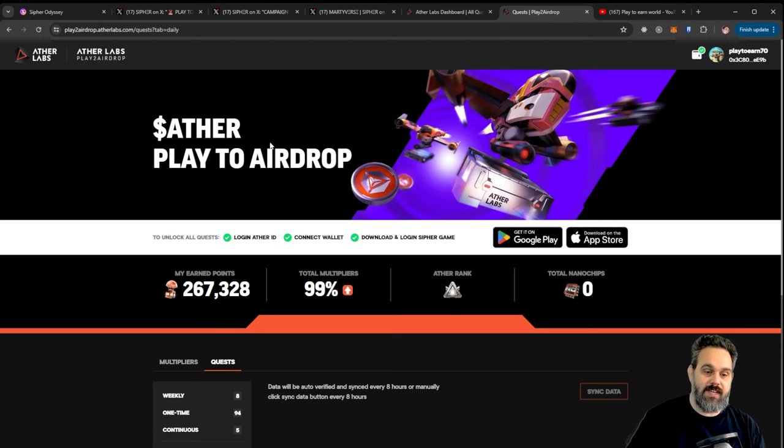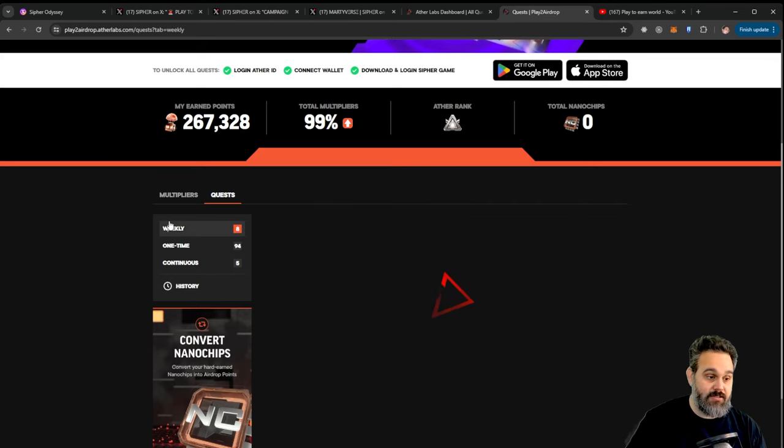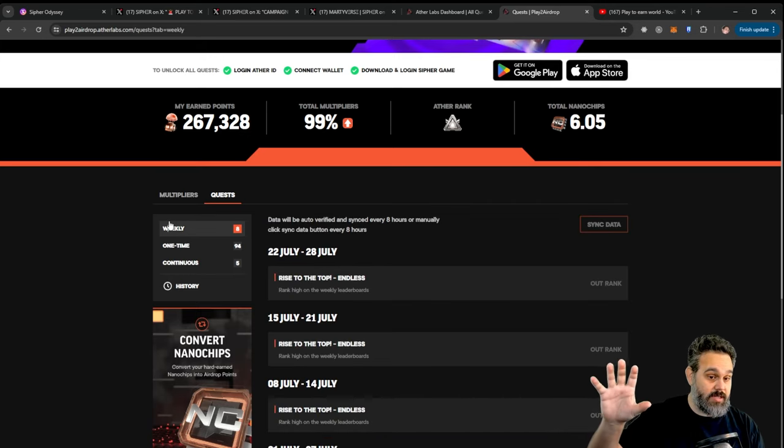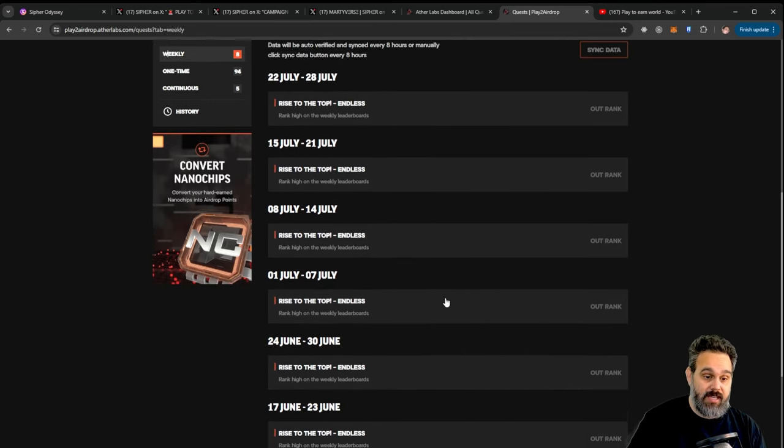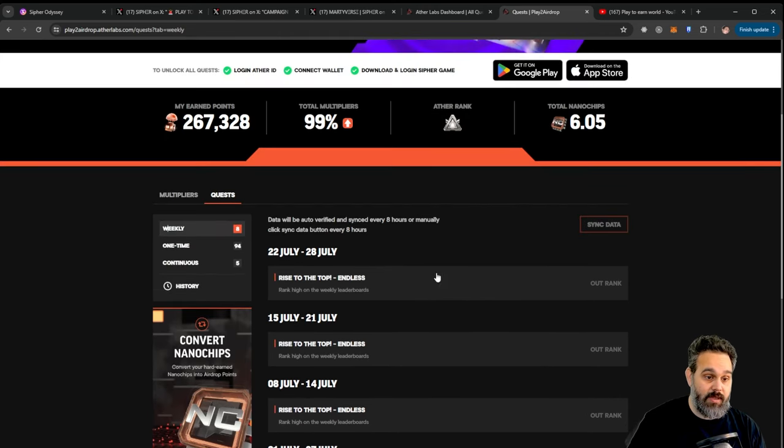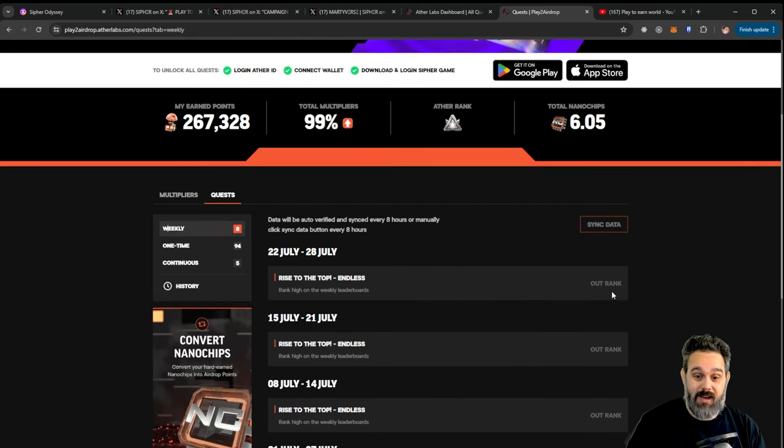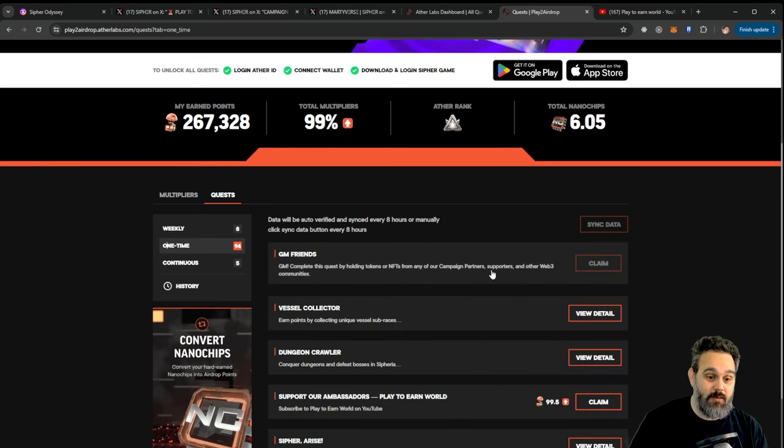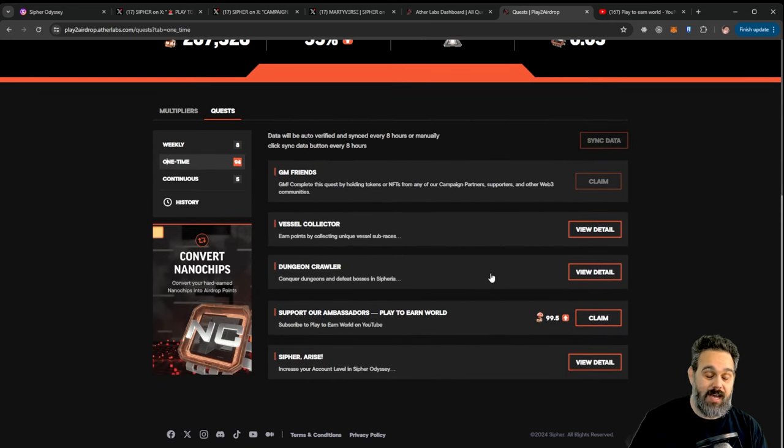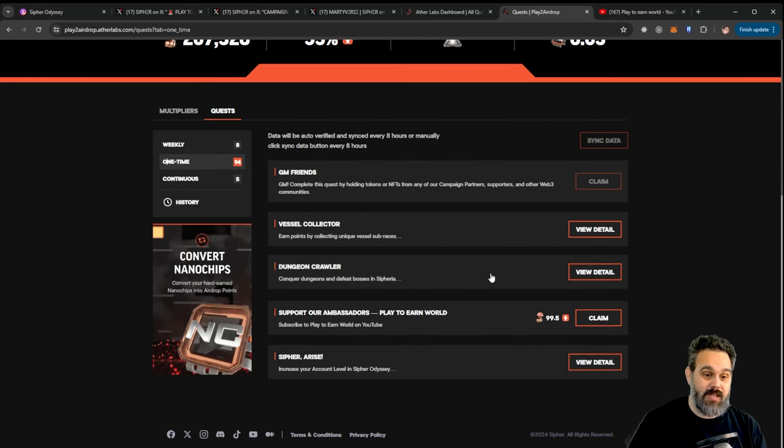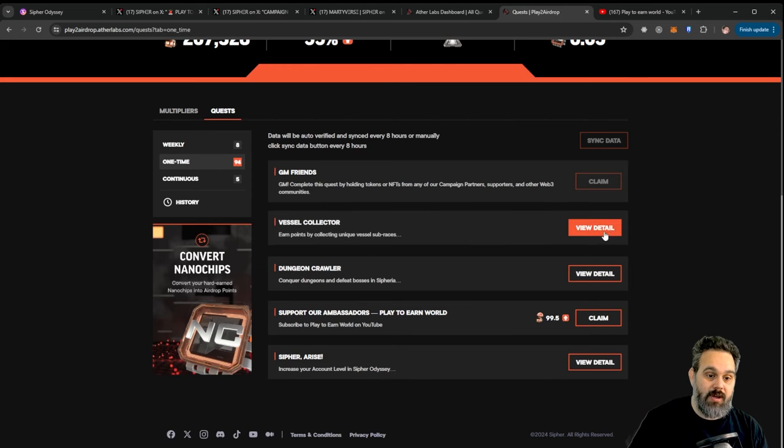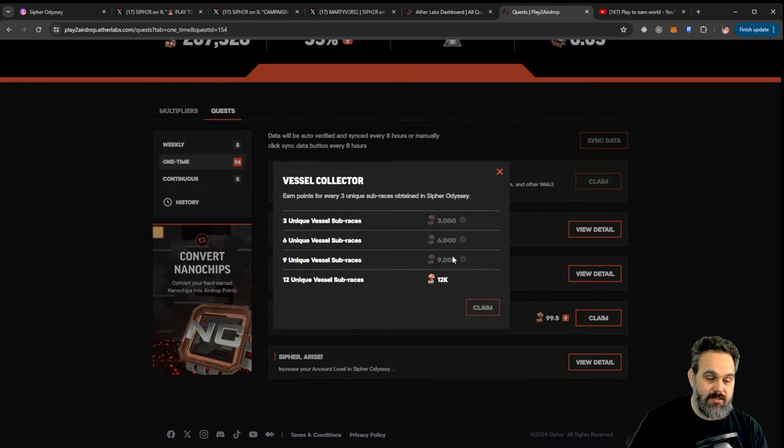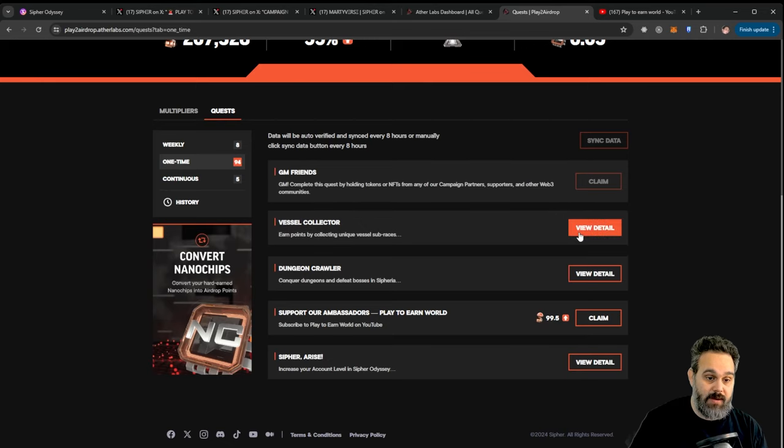Now like I said when you come here there are a few things that you can do. So if you go ahead and press here on sync data to get all your data updated. Check here on the weekly, see if you have any rank on the arena to receive it. I am not great so I get outranked all the time. There is this one time once I did all the possible tasks I can do here.